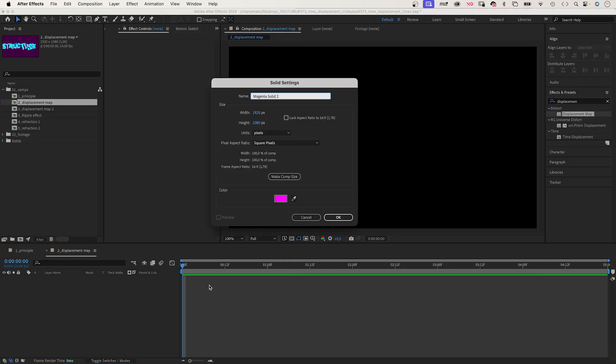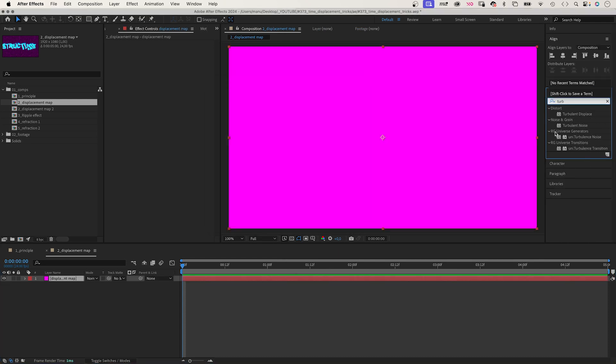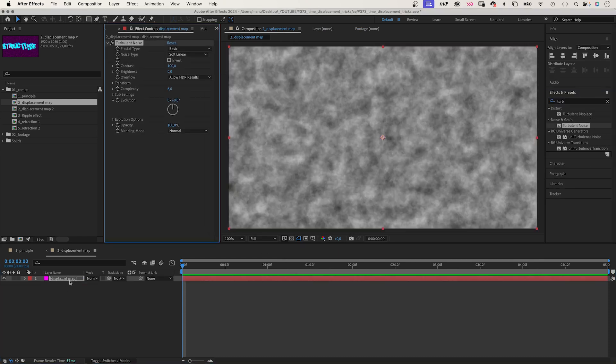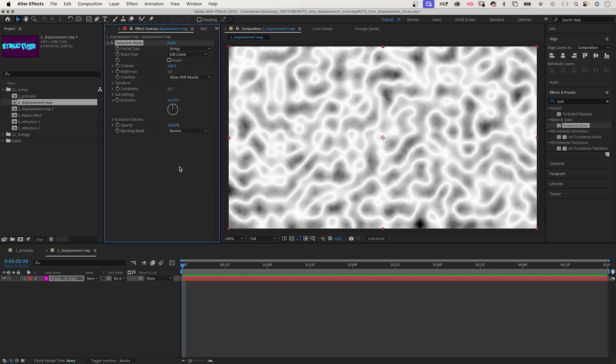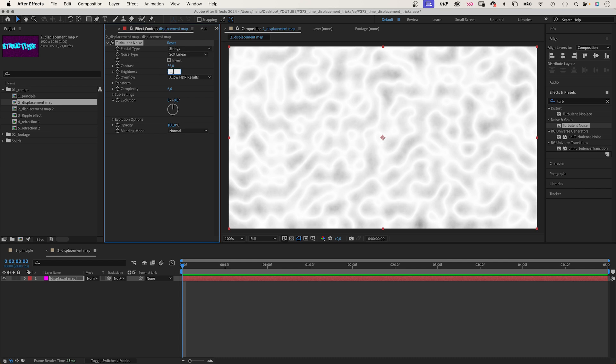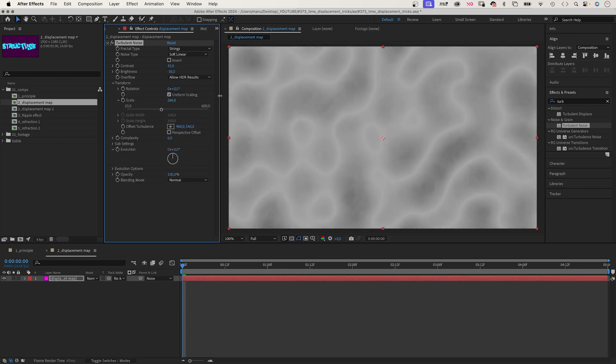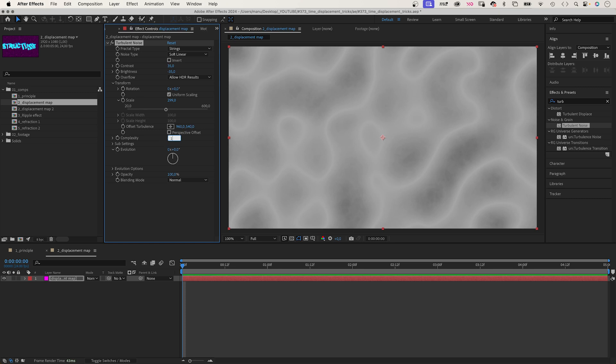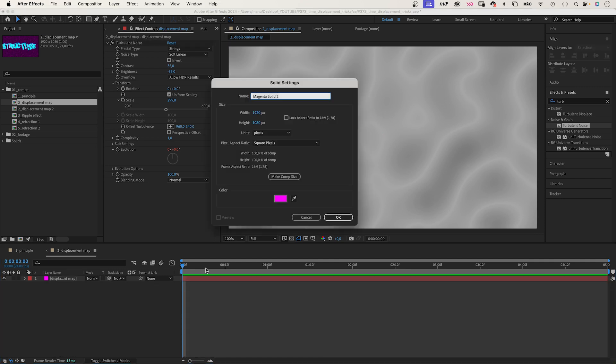We add a new solid to a comp, name it displacement map. Then we create the grayscale texture with the turbulent noise effect. Let's set the fractal type to strings, noise type soft linear, 35 brightness minus 35. Let's scale it up to around 300%, complexity set it to 1. And let's animate the evolution with a time expression, as usual. Time asterisk 50.